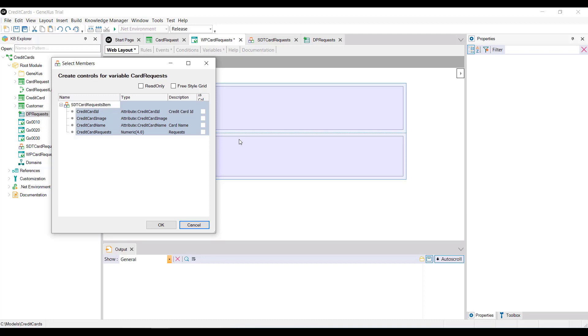But it is a variable, and we already know that variables in a web panel are input data. Therefore, so that its content cannot be modified, we'll indicate that it's read-only.